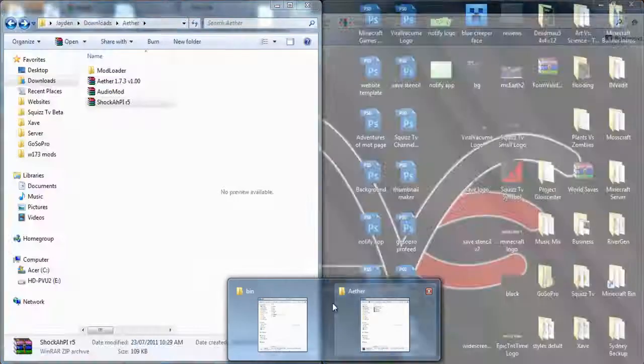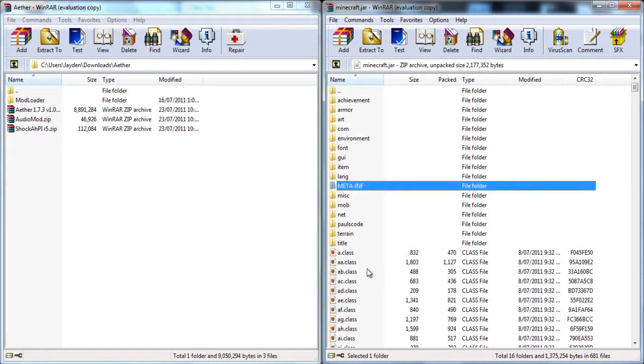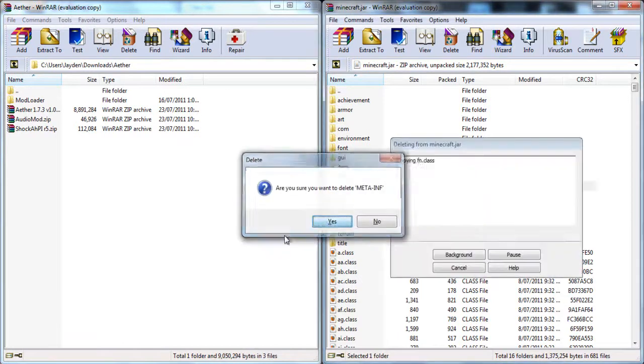You're going to need your bin and the minecraft.jar open. The first thing you need to do is delete meter.infi.